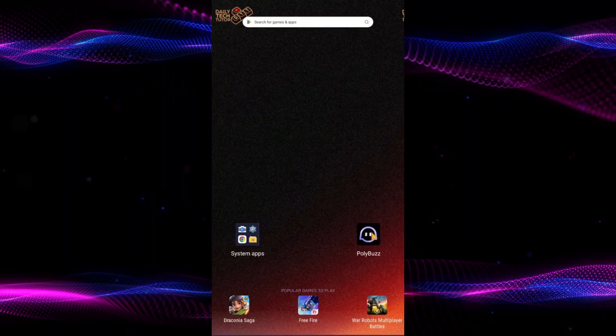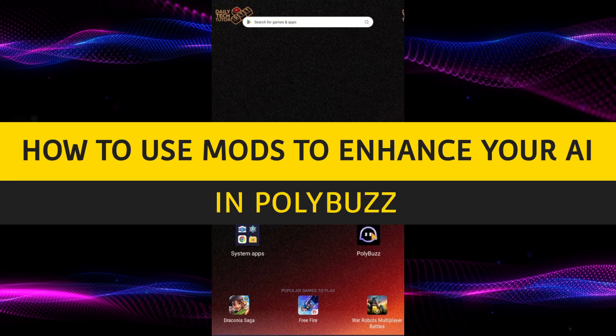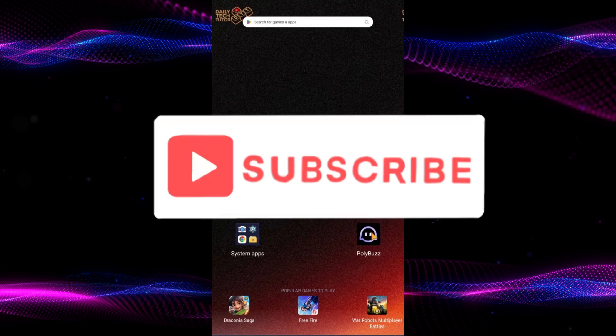Hello and welcome to Daily Tech Tutor. In this video I'm going to teach you how to enhance your AI using the modes in PolyBuzz. If this tutorial helps you then consider subscribing and liking the video.